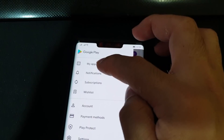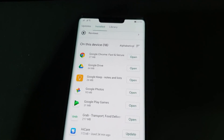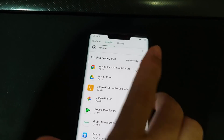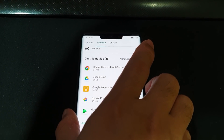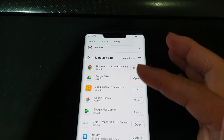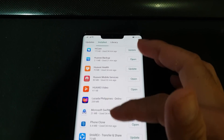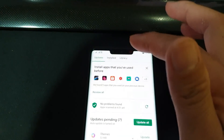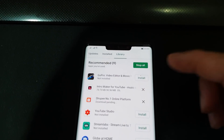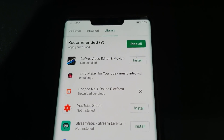Everything seems to have been installed. We need to restart the phone again. Actually, since it's still working, I'll proceed and install two more applications just to be sure, then restart.